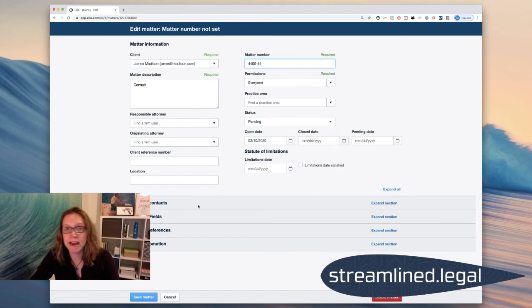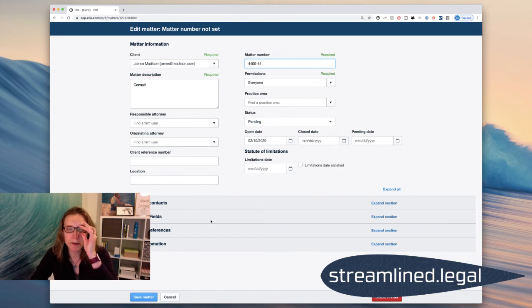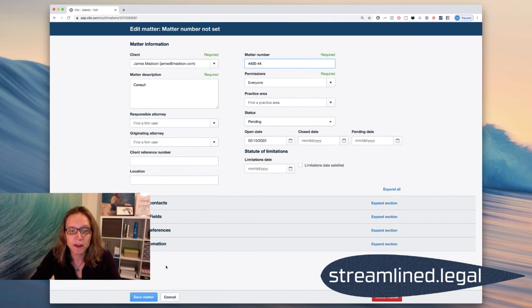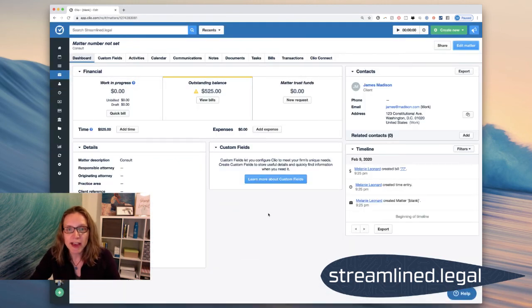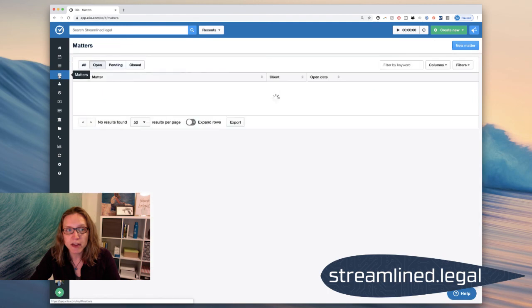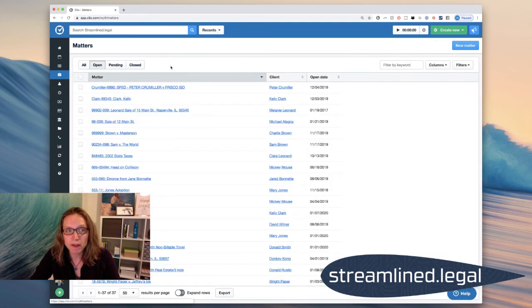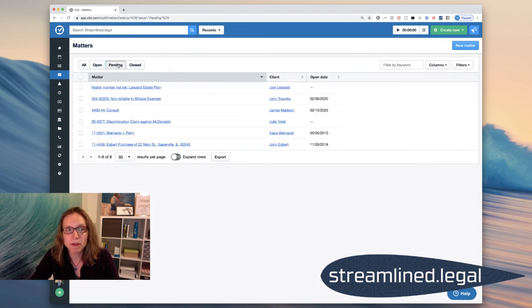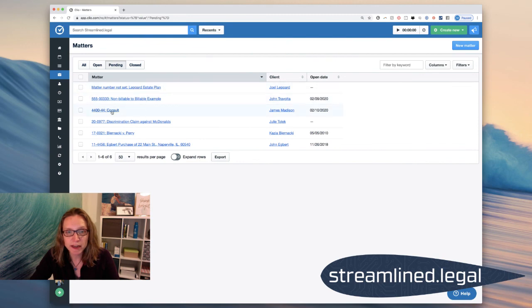And I'll put in my matter number. If you don't have an automatic mattering number, it's going to require you to put one in there. So I'm going to do that. And now when I look at my matter list, it's not going to show up on the open list. It will show up on the pending list. And so we can see right here our consult for Mr. James Madison under pending.